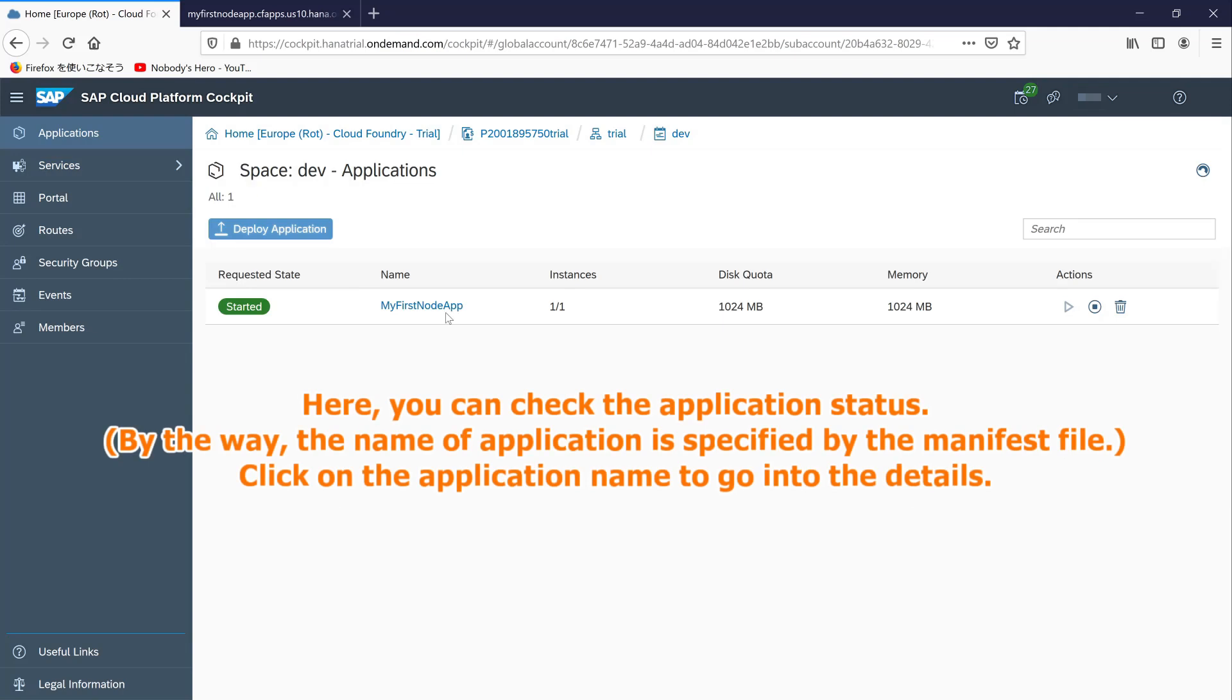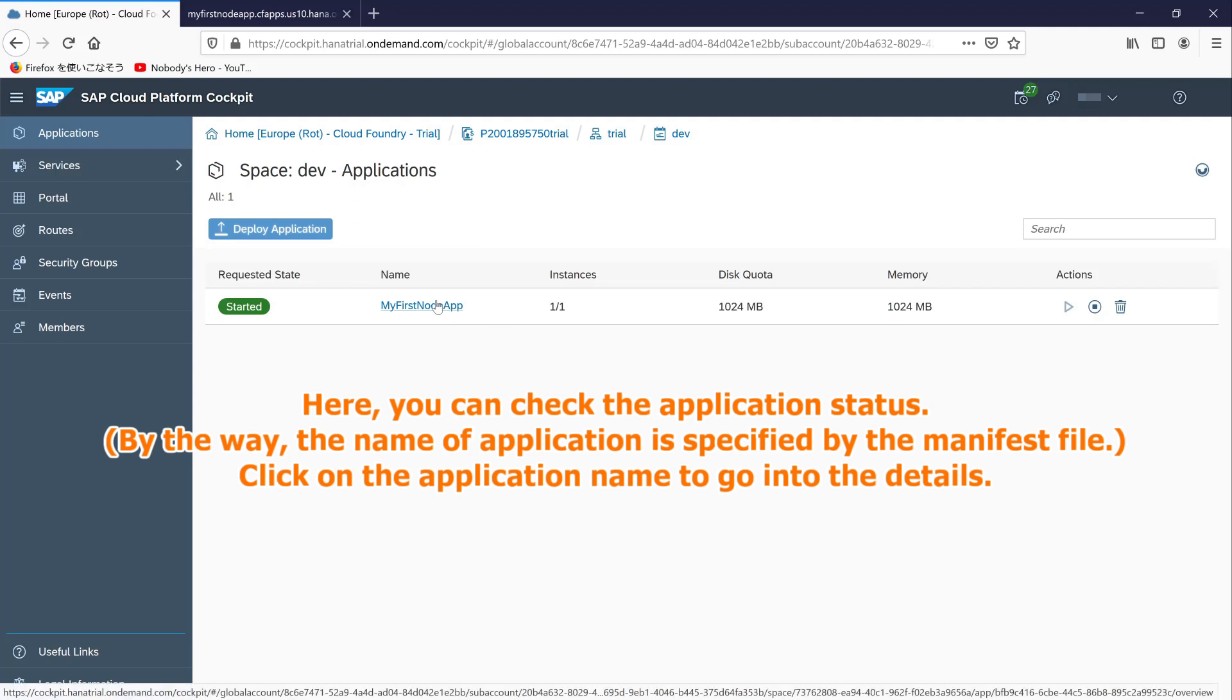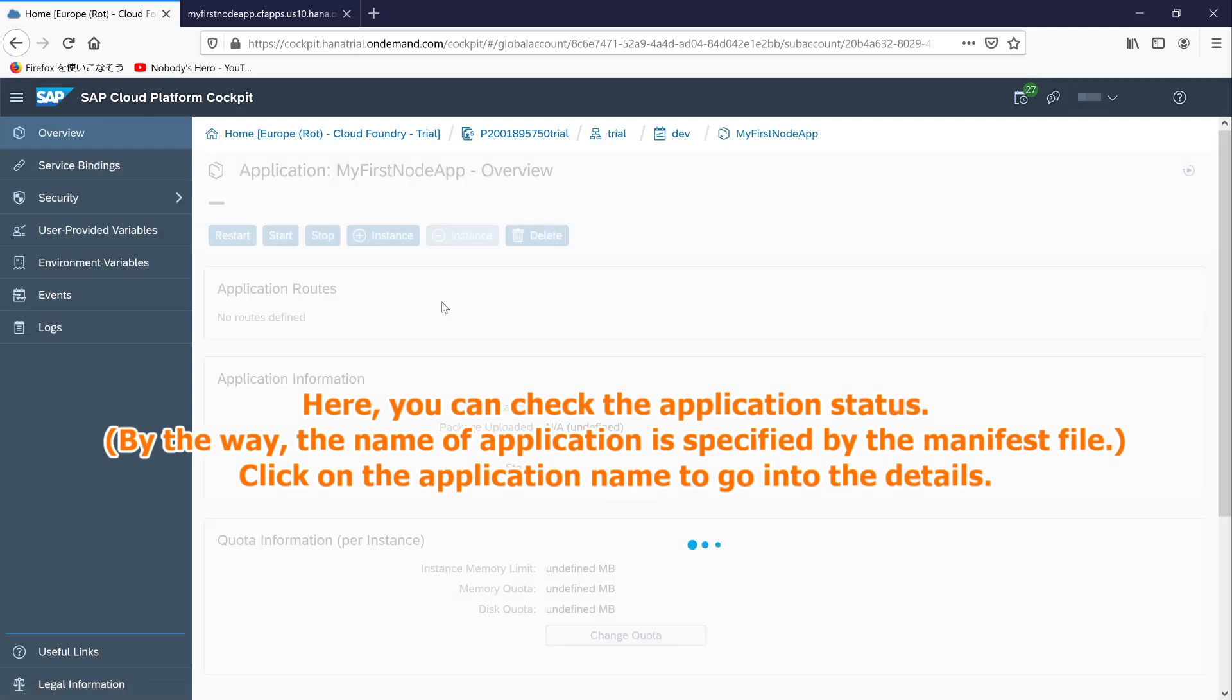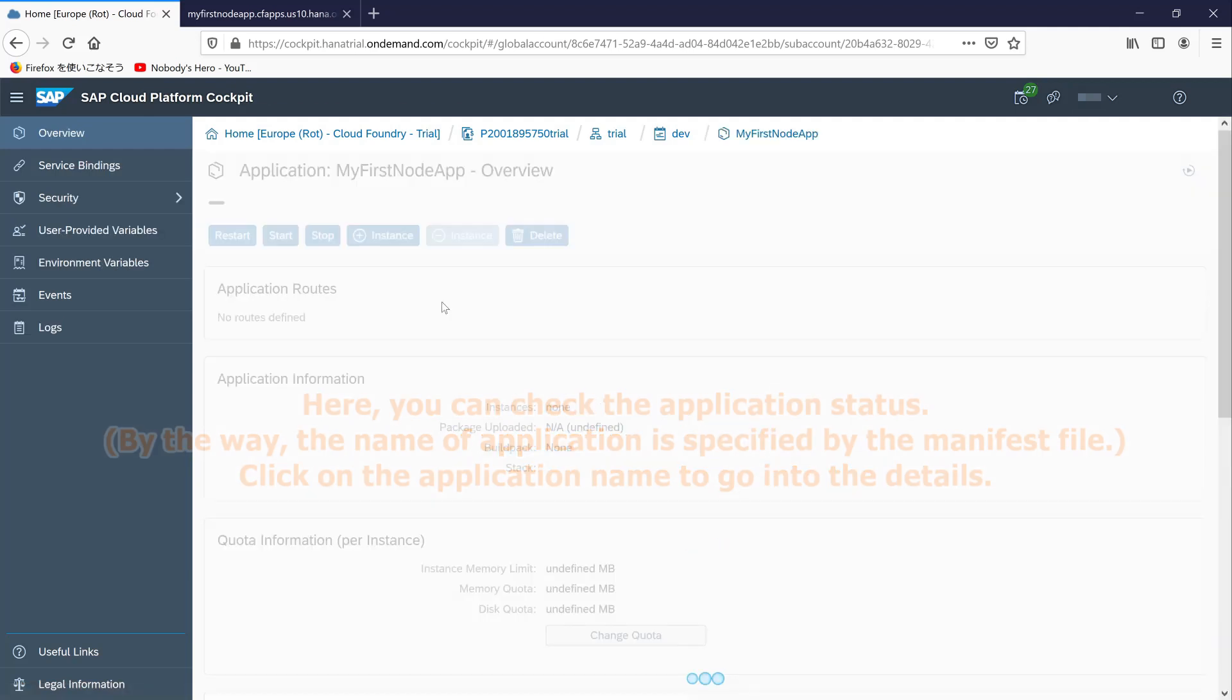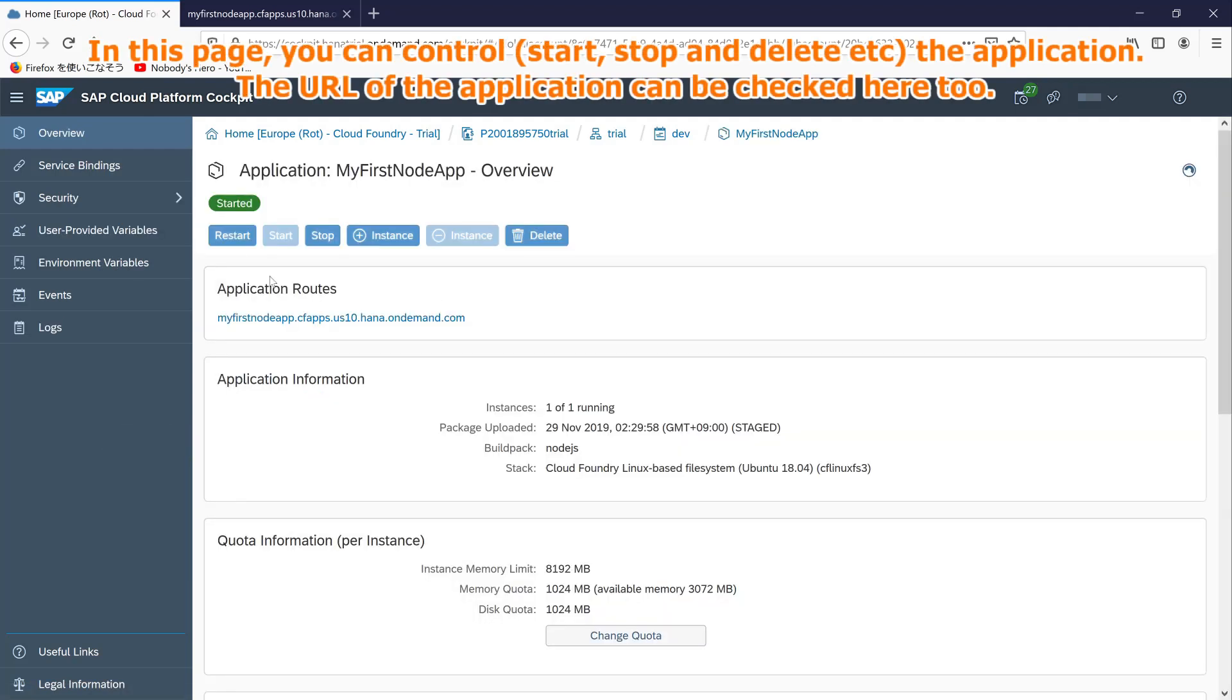Here, you can check the application status. Click on the application name to go into the details. In this page, you can control the application. The URL of the application can be checked here too.